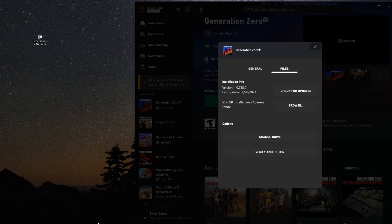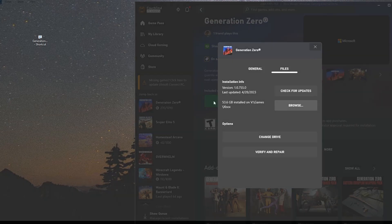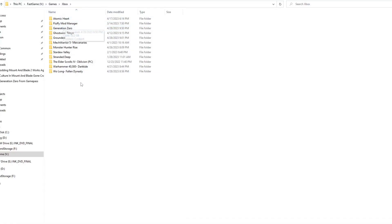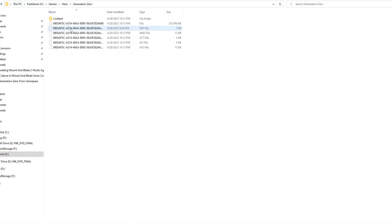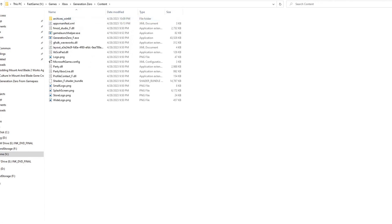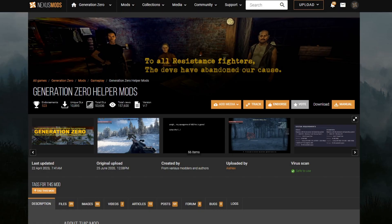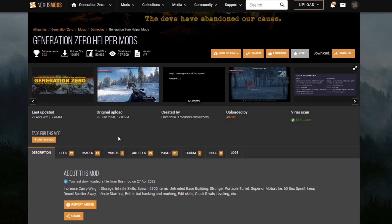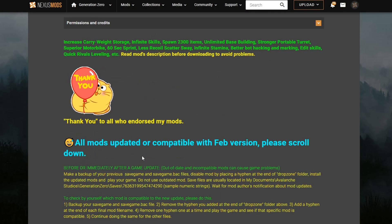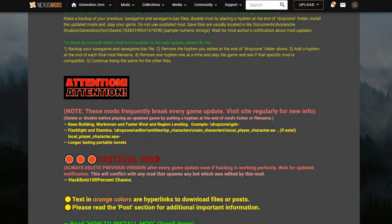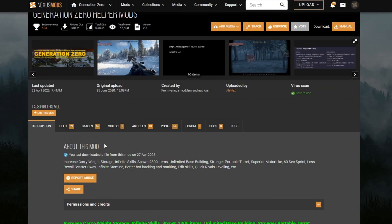I just realized I closed out of a folder — so Browse, Generation Zero, Content. All right, back to where we were. For mods on this game, we're going to be using the Generation Zero helper mods. This is a group of a bunch of different mods from various modders, authors, and so on and so forth.